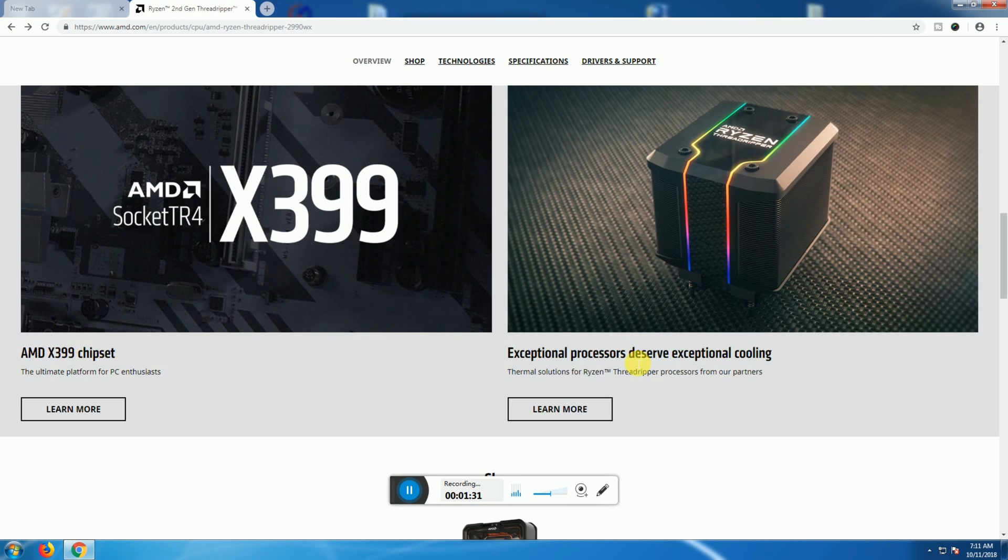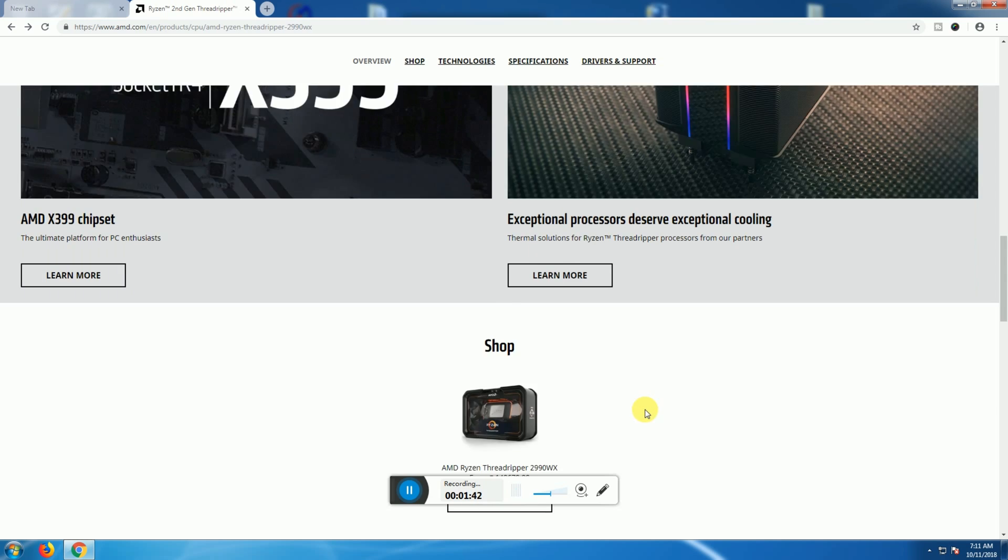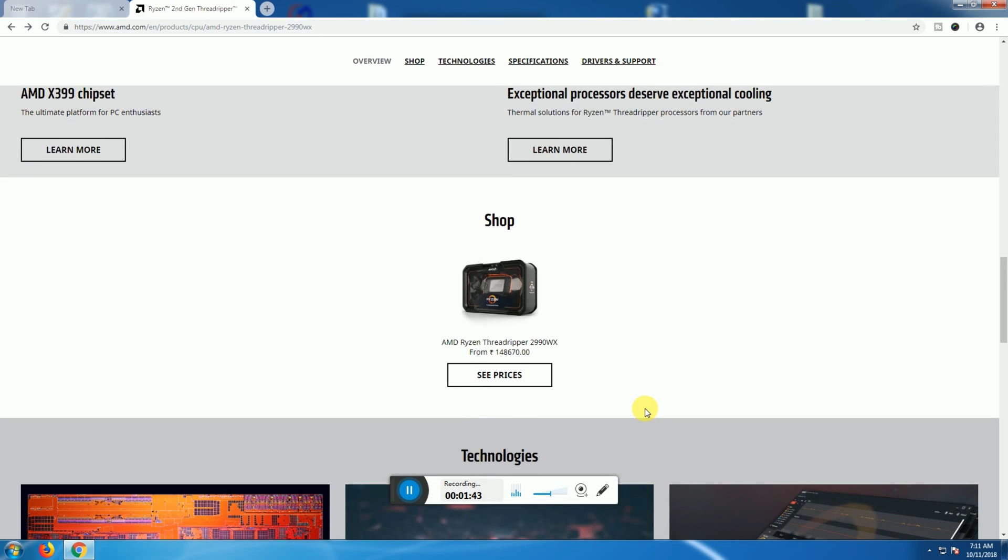Exceptional processor. This processor requires an expression cooling system. This processor's price is 148,670 rupees.